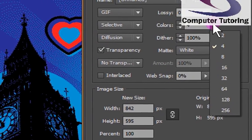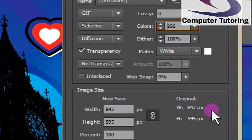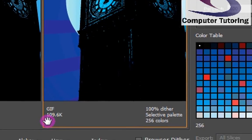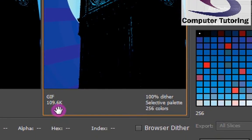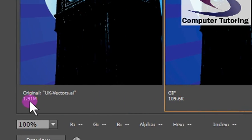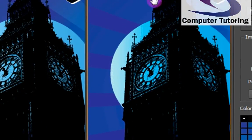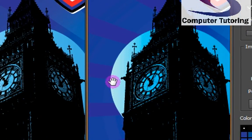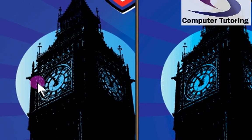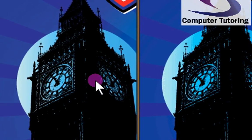So what I'm going to do is just increase the colors back to 256. If you look down, the file size is still 109.6K, so it's not too bad — it's more than acceptable for most devices. The original is still 1.91. And we can see that the quality is much better. In fact, it's hard to tell the difference between the original and the optimized file.